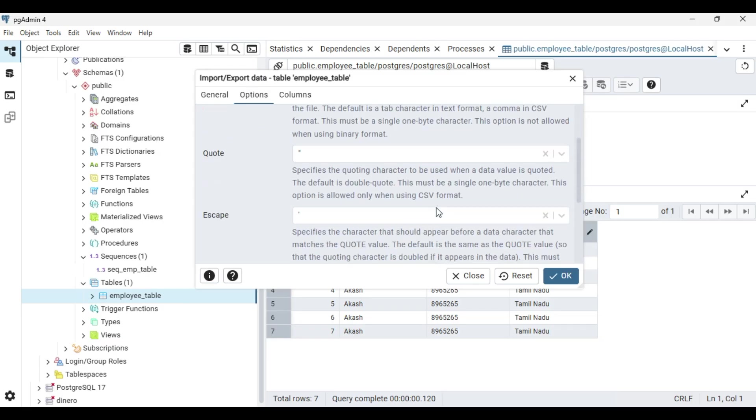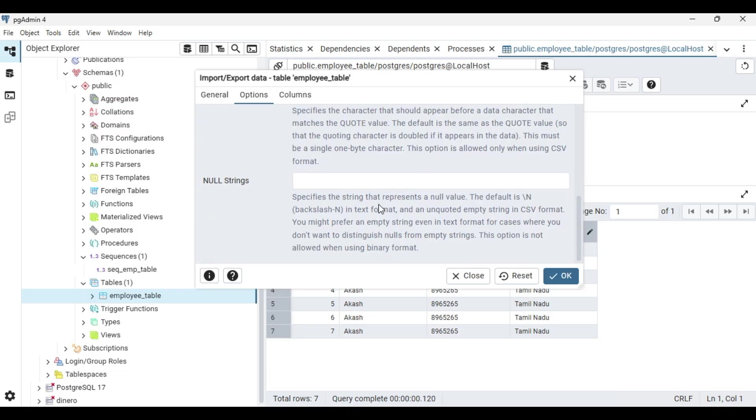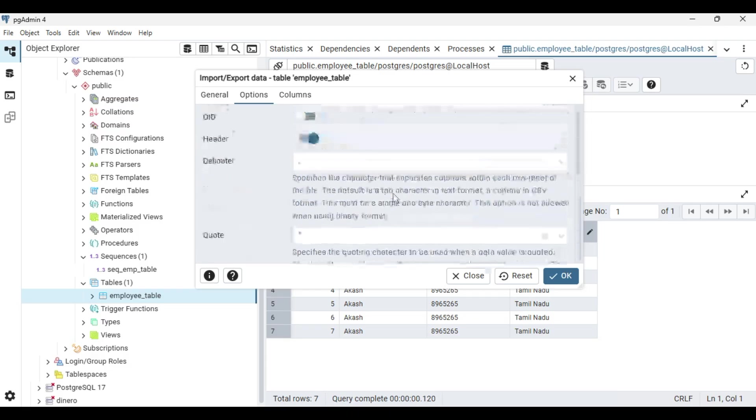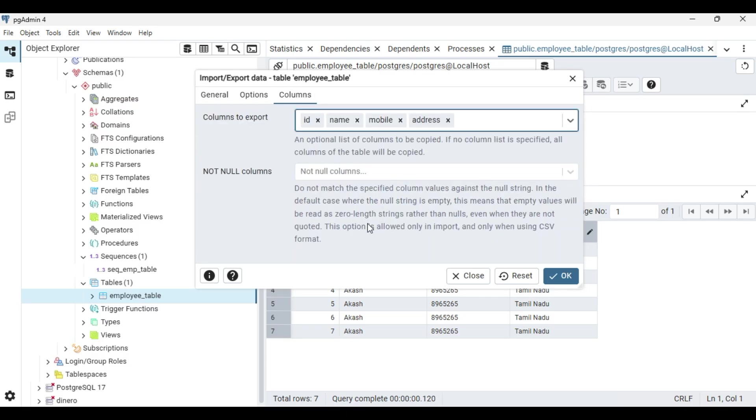Set the delimiter as comma only since this is a CSV file, and go on to your column section.